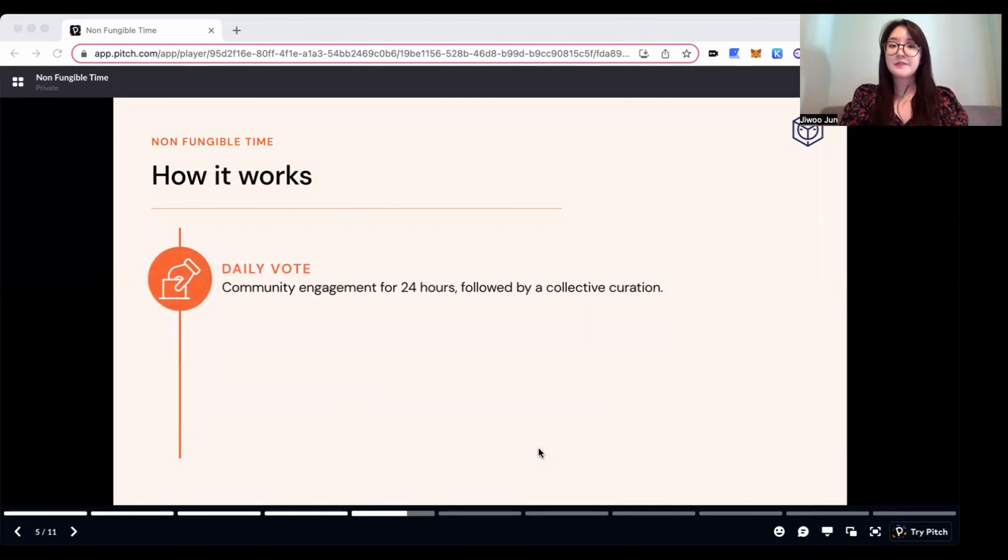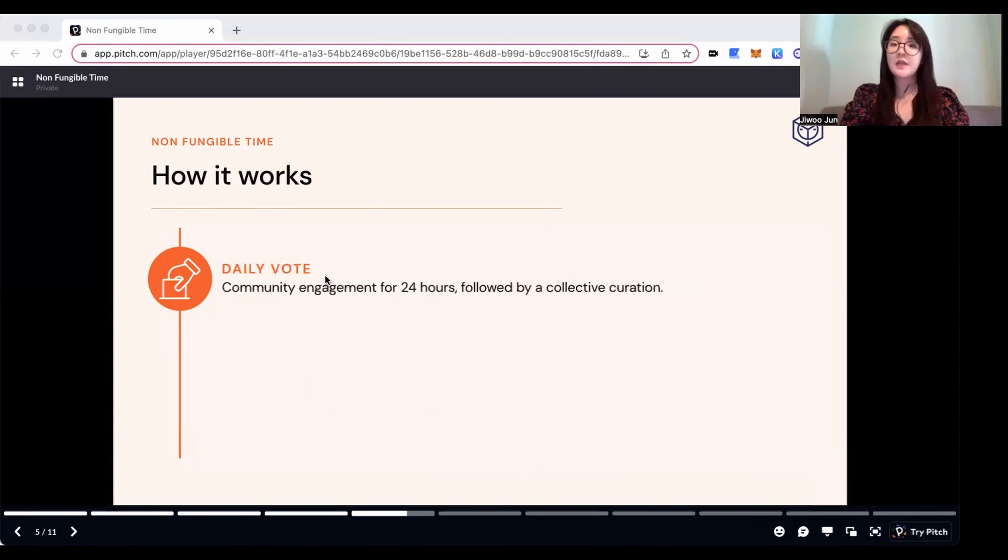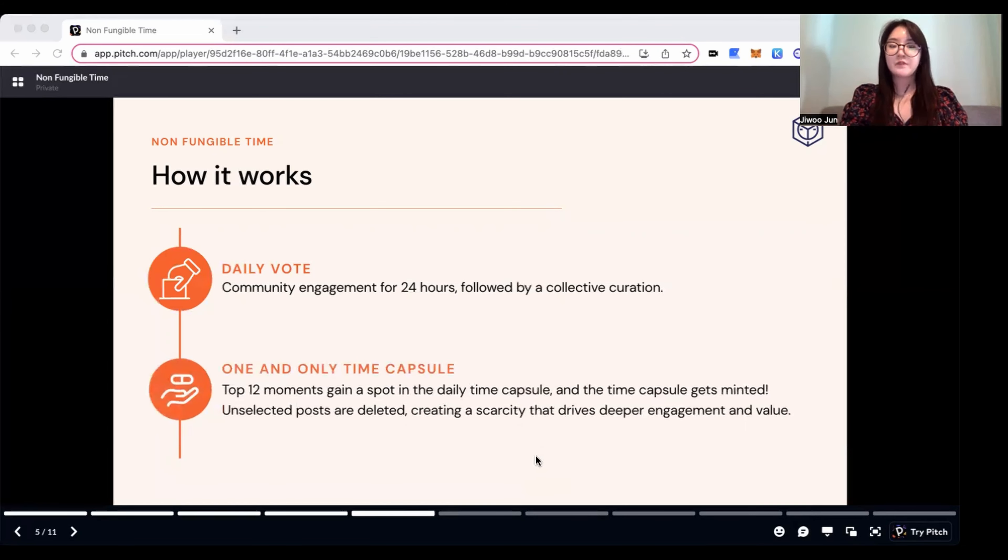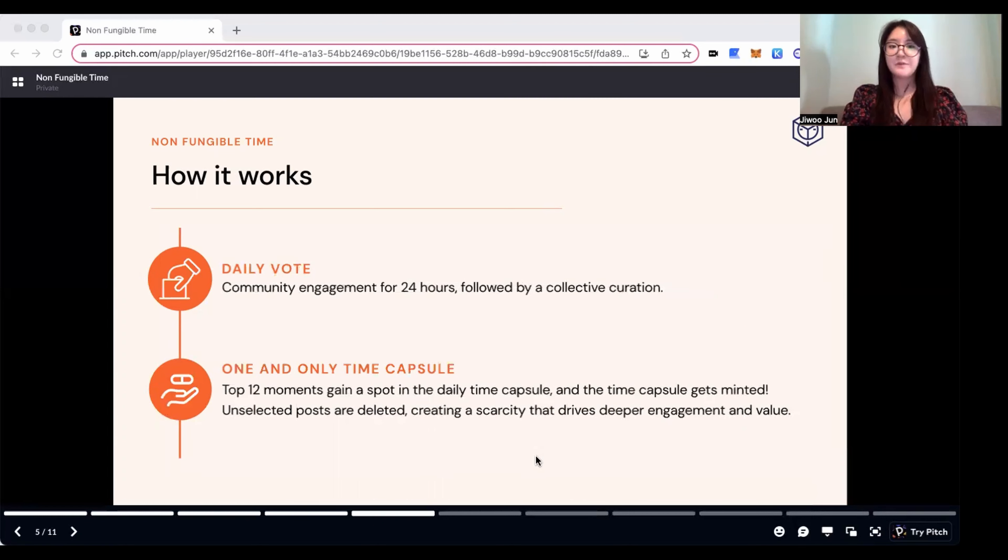At the same time, they are able to make votes on their favorite moments of the day. Users are able to see the posts from all over the world based on the time of the day. In the end of the day, top 12 moments with the most votes gain a spot in the daily time capsule, and that time capsule gets minted to NFT.